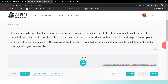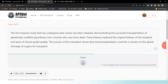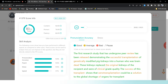The first research study that has undergone peer review has been released, demonstrating the successful transplantation of genetically modified pig kidneys into a human. These kidneys replace the original kidneys of the recipient and were of clinical great quality. The success of this transplantation shows that xenotransplantation could be a solution to the global shortage of organs for transplant.